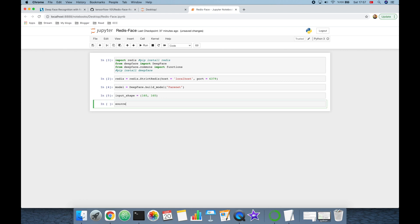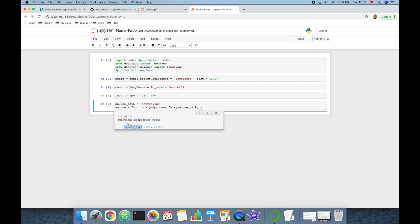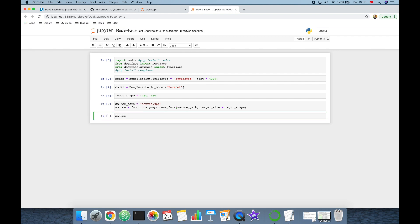Now I'm going to read the source image. I'll set its path to source.jpeg in the same directory as my notebook. Then I'm going to read it using functions.preprocess_face, passing the exact path and target size as input_shape.